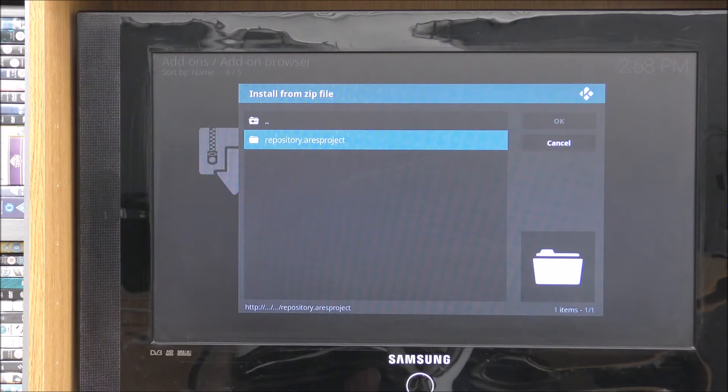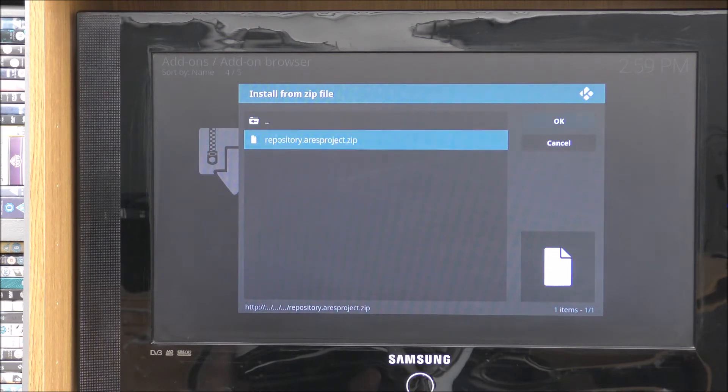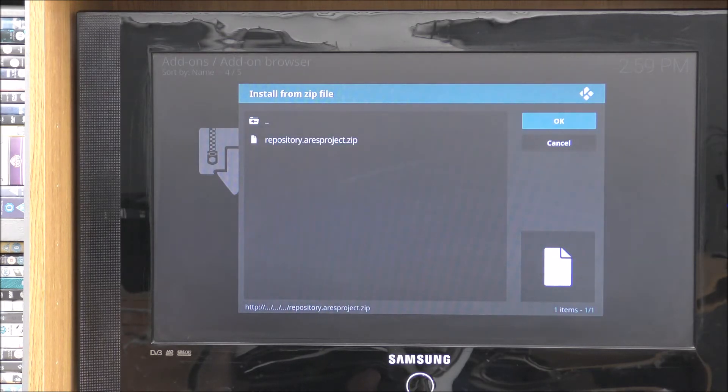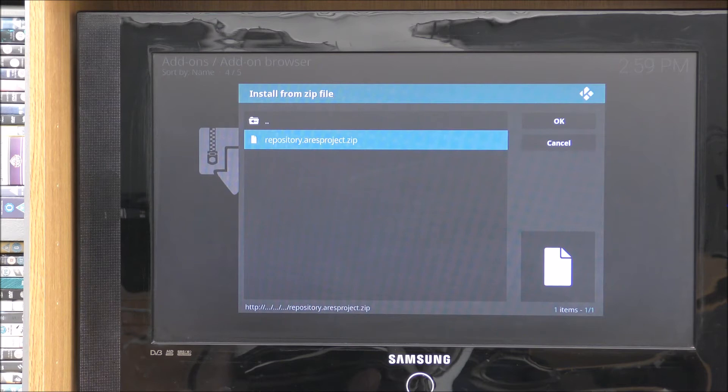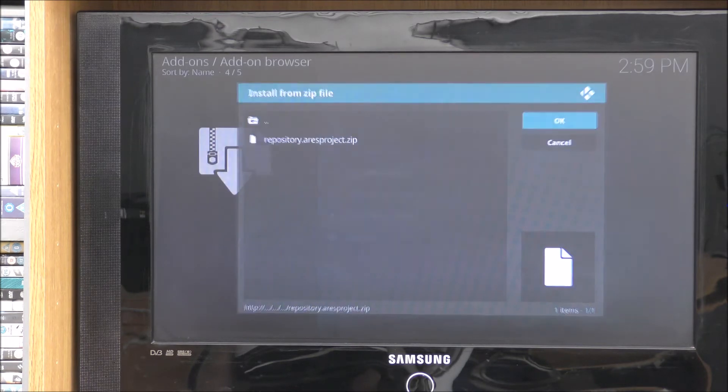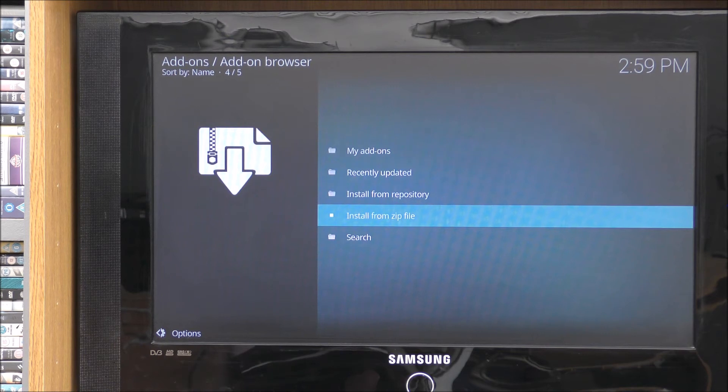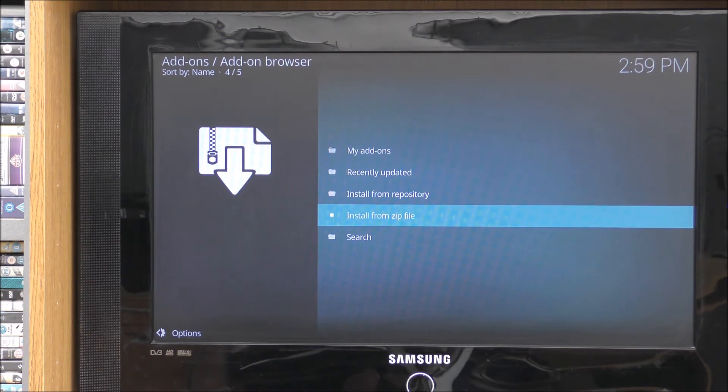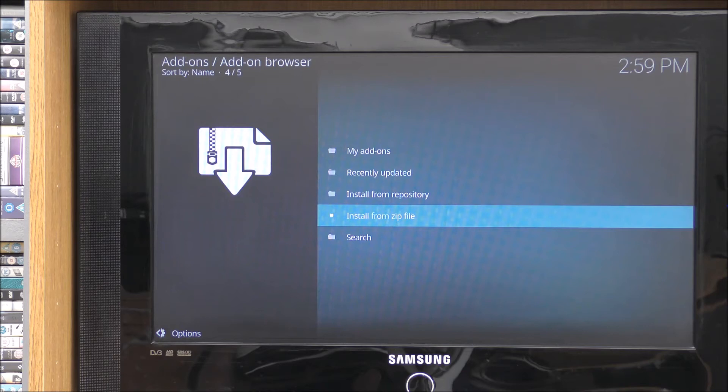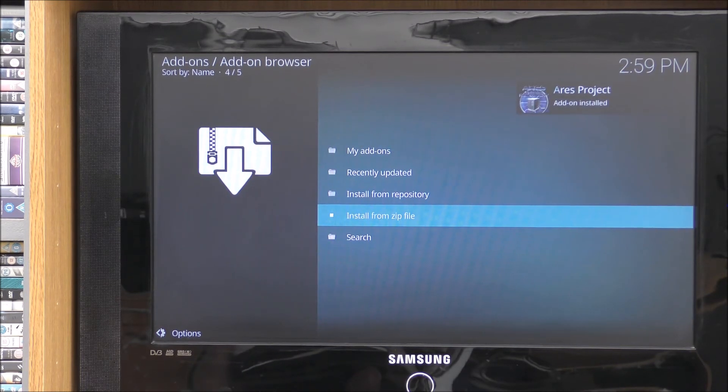And then you want to do install from zip file. So scroll down. Install there. Now we want to go down to magic. Go down to magic. Click on that. And you want to click on that. What you want to do is highlight it. Then go on. Once it's come up like that, click on OK. And that should be done.